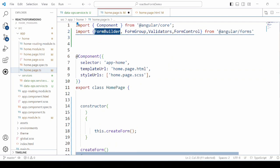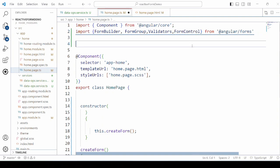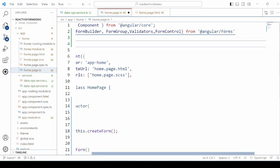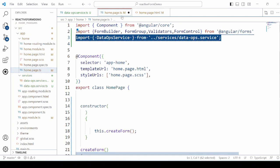Import form builder, form group, form control and validators. Import a data service that we already developed in part 1 of this tutorial.